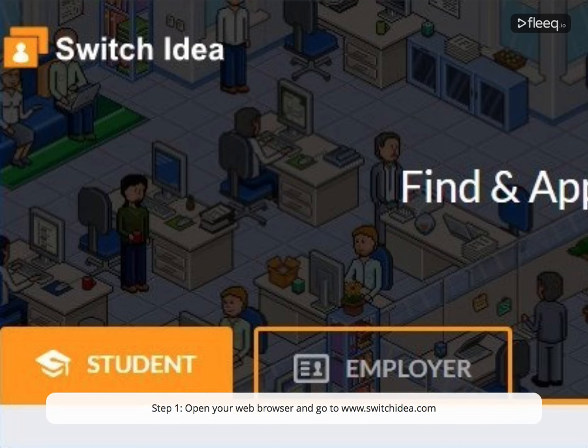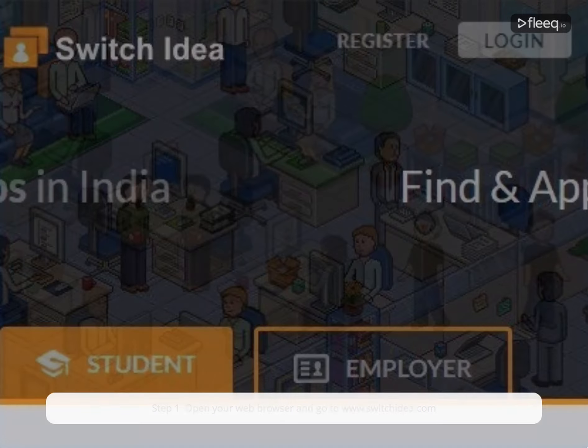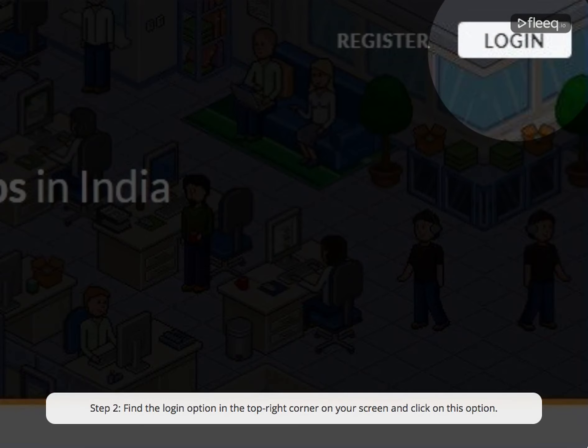Step 1. Open your web browser and go to www.switchidea.com. Step 2. Find the login option in the top right corner on your screen and click on this option.